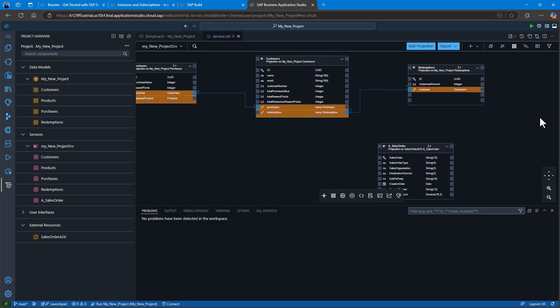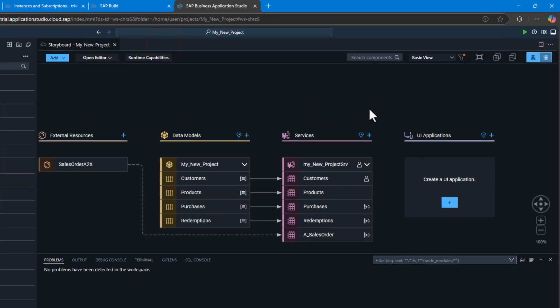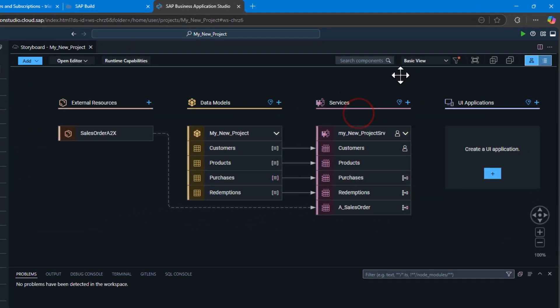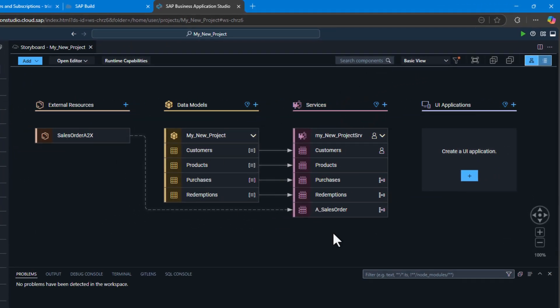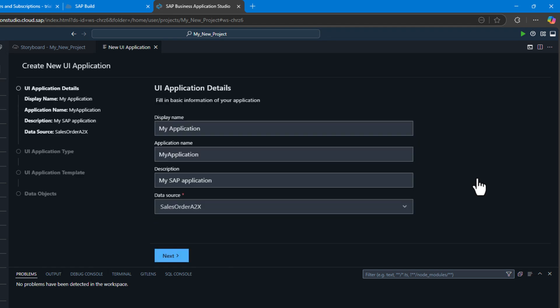What we saw previously was just the test user interface, but now we want to generate a Fiori UI by using the Create UI Application wizard in SAP Build Code. This is going to generate all the Fiori annotations for a full Fiori user interface for us.